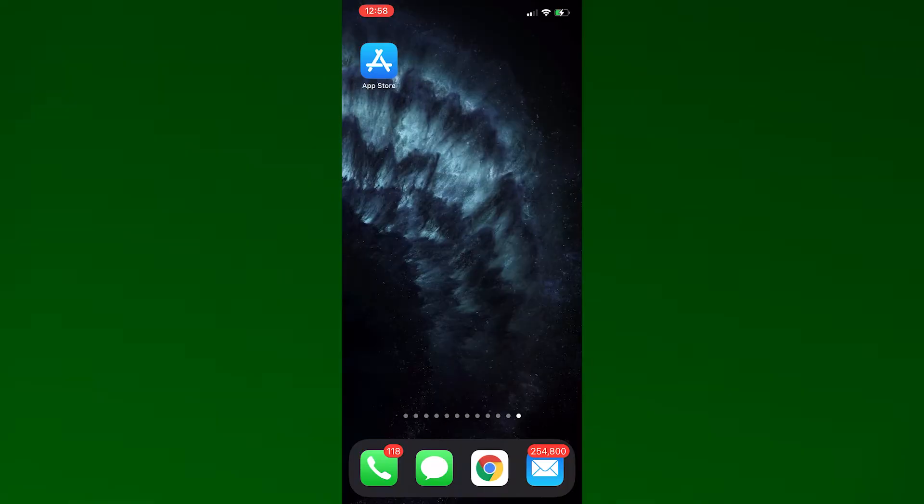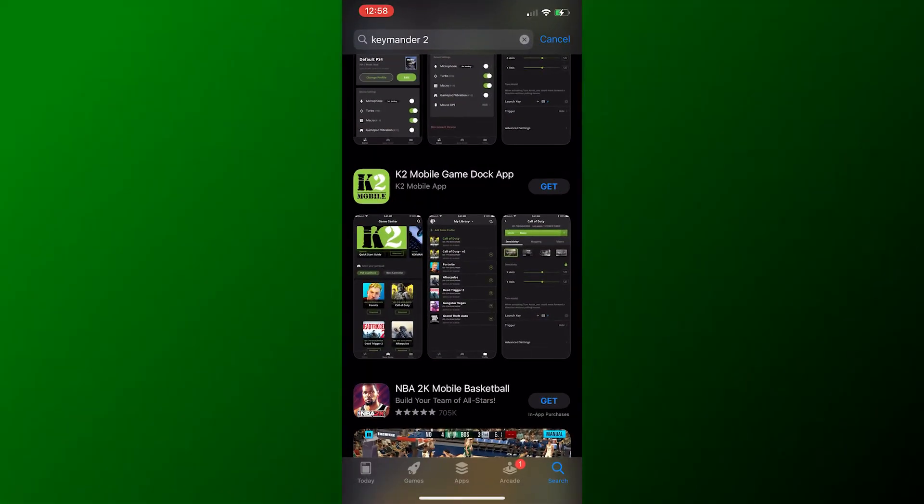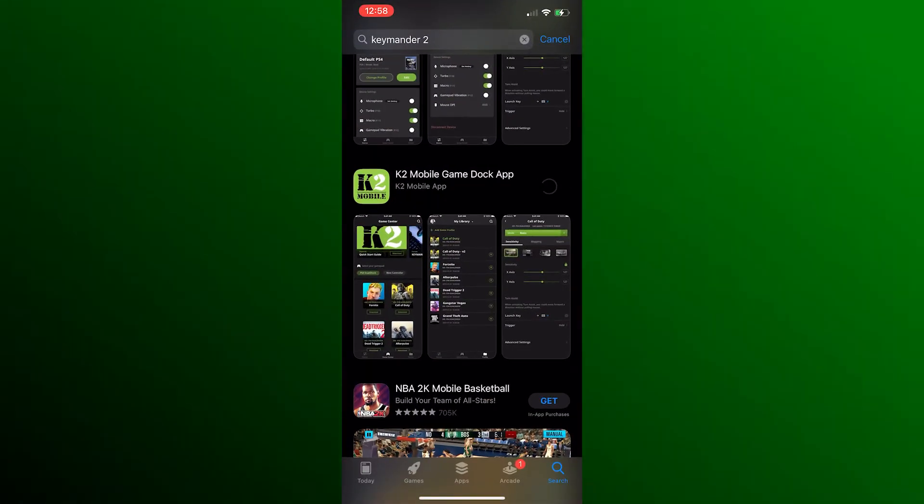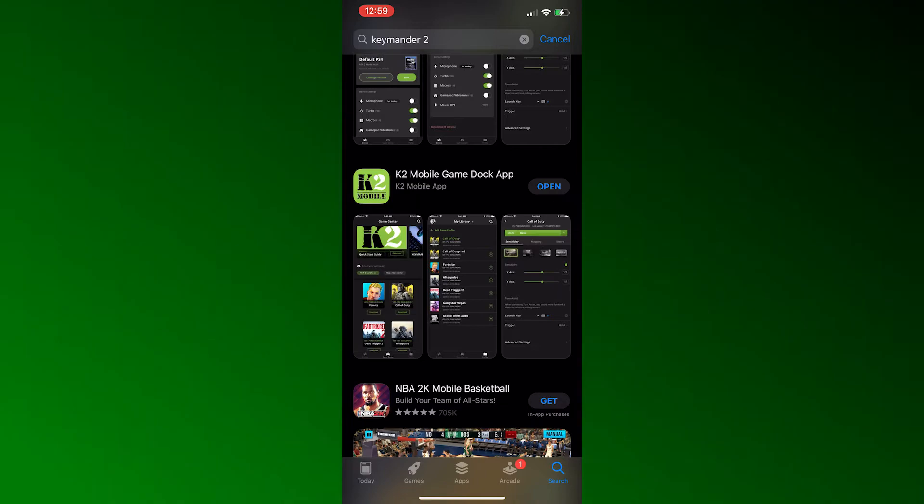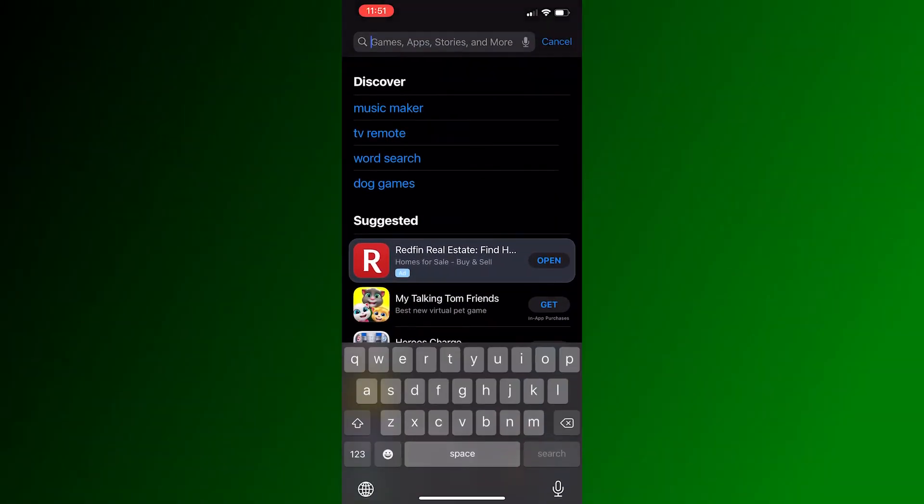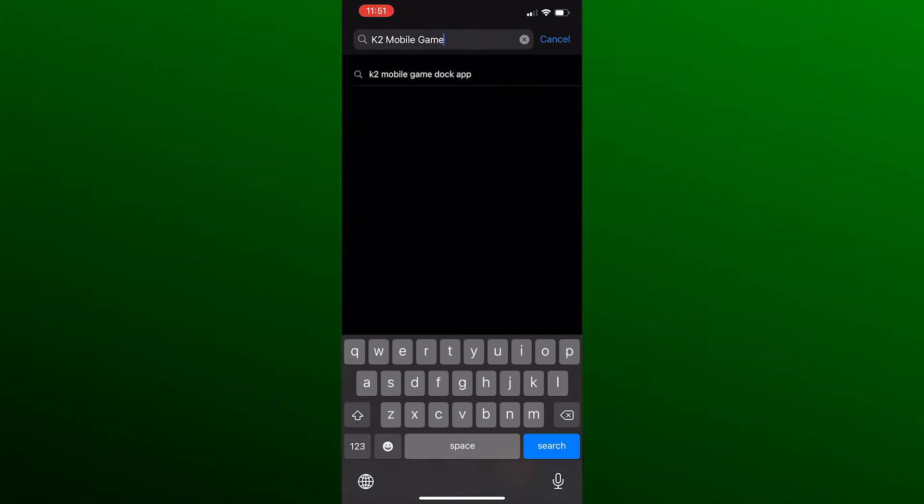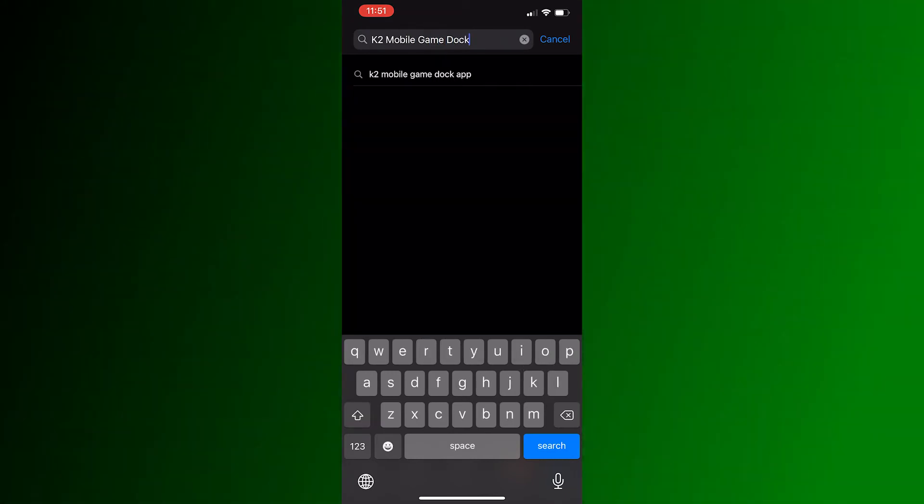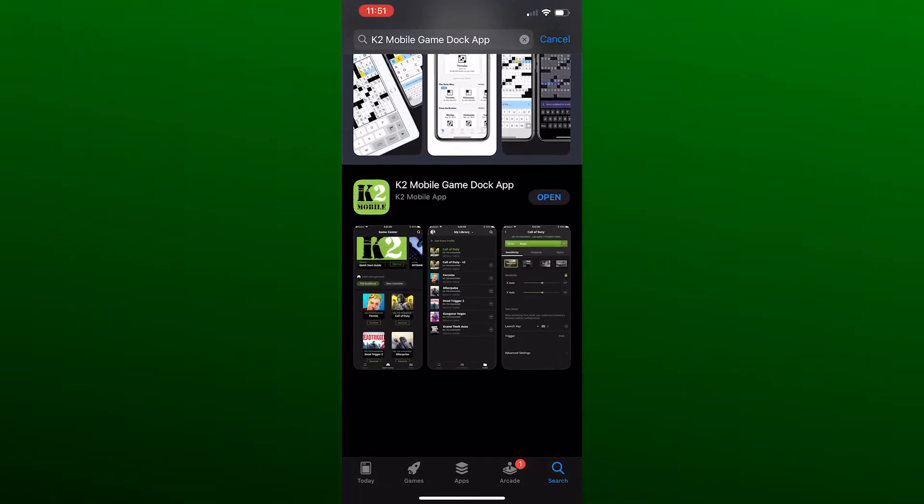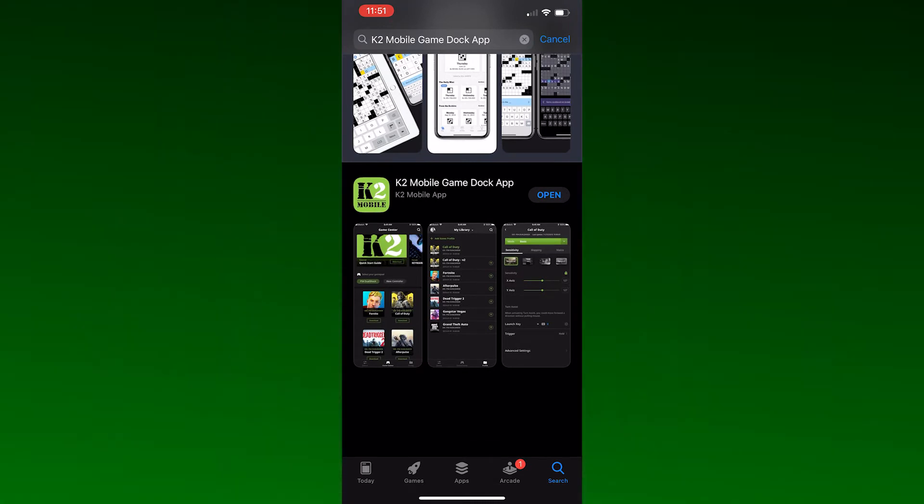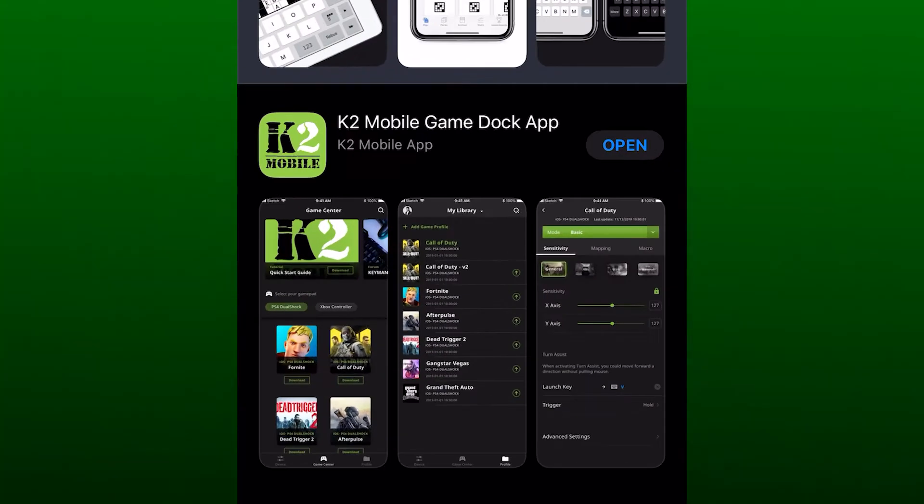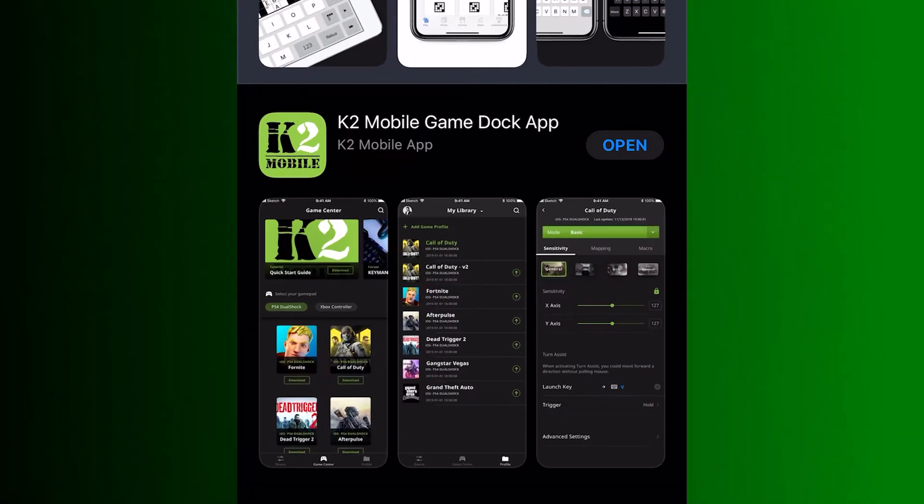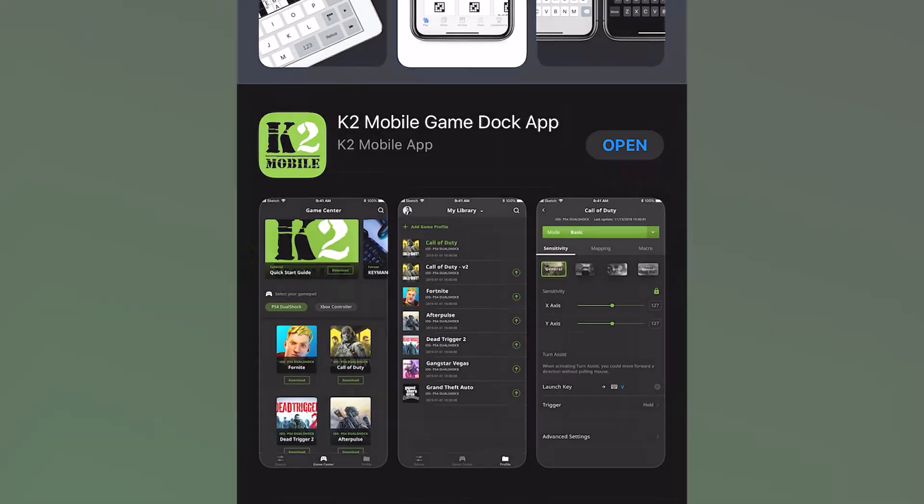Next, you'll need to download and install the K2 Mobile app so that you can program your Commander 2 Mobile device. To find the K2 Mobile app in the App Store or Google Play Store, type in K2 Mobile Game Dock App into the search bar and it should find the K2 Mobile app for you to download. Note, make sure the icon shows the word mobile under K2 to confirm you have the correct app.